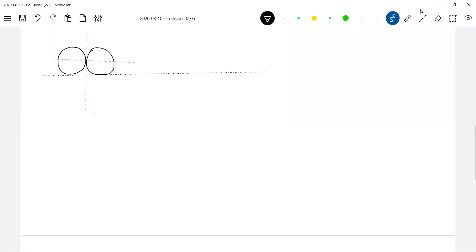A common normal. And in what direction will that normal contact force act? The normal contact force will act in the direction of the common normal. So this is the common normal. That normal contact force will act in the direction of the common normal.